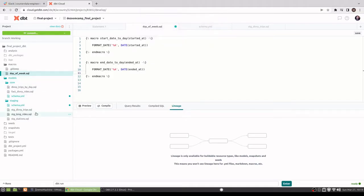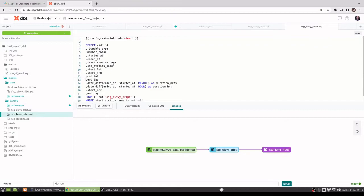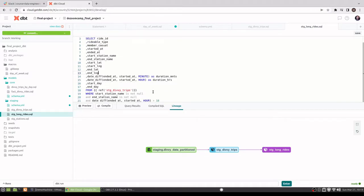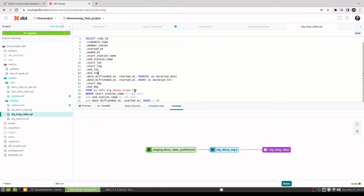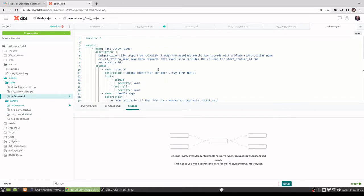So going on to long rides, I thought it was pretty funny that when I looked at the data, there were some that were like 40 days. So I just, here I'm saying where the end date is greater than 18 hours after the start date. I actually just ref off of the staging divi trips table. I'm not sure performance-wise if I should go off of the actual table from BigQuery instead of the view. I haven't had a chance to test that.